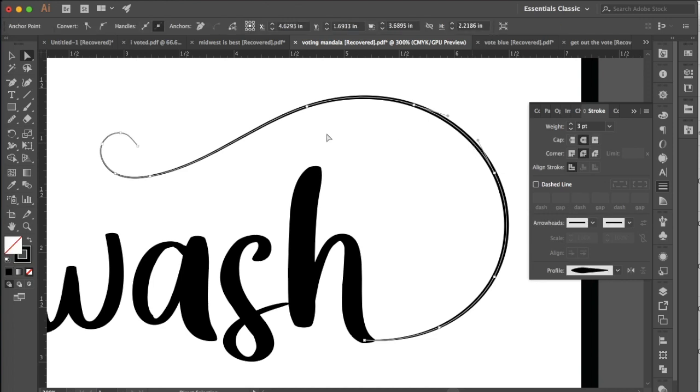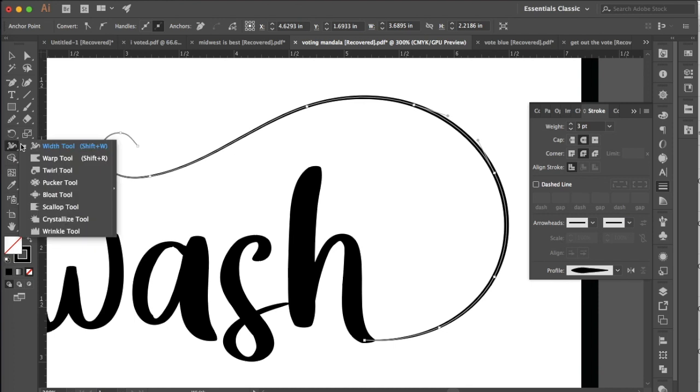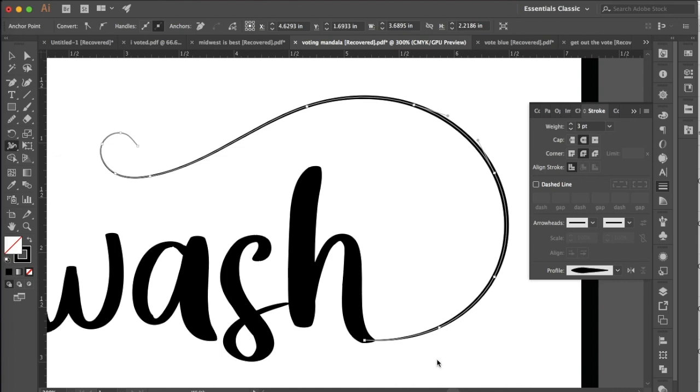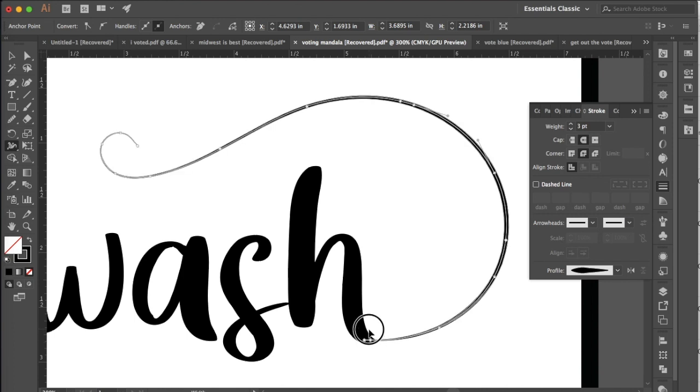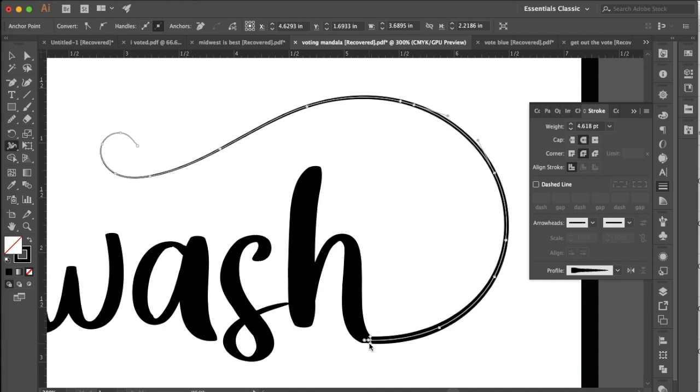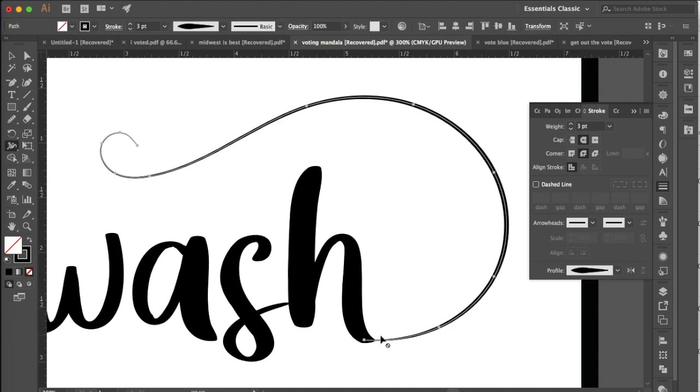So we want to change that and we can do that by going into the width tool and you might see that hiding under any of these other distortion options but we want to go into width. And we're going to have our path selected here and go in and just expand by clicking and dragging the width of that stroke. There we go. I'm going to walk that back actually because I want to do it right here. There we go right at the end.